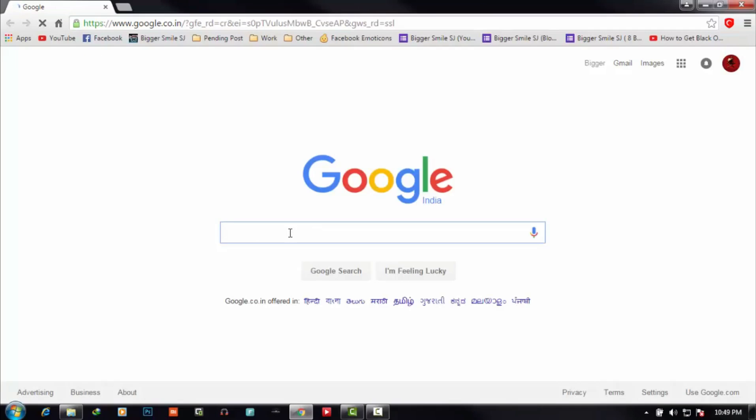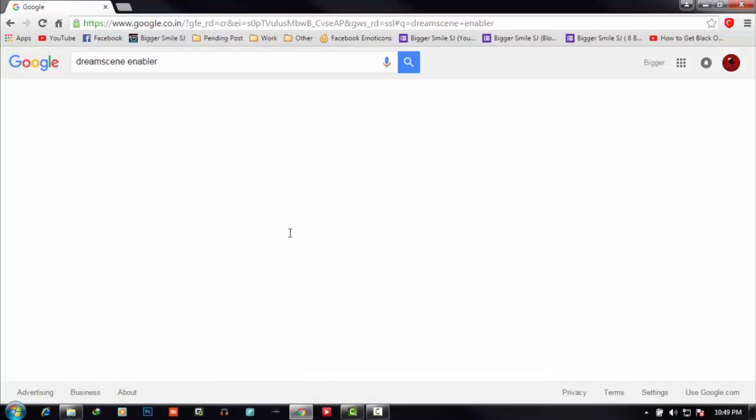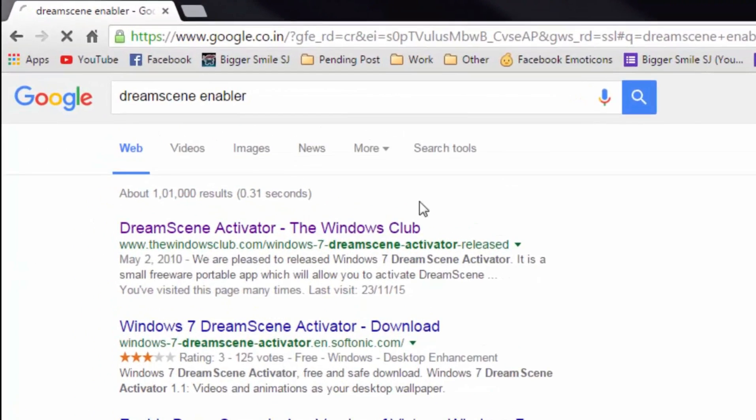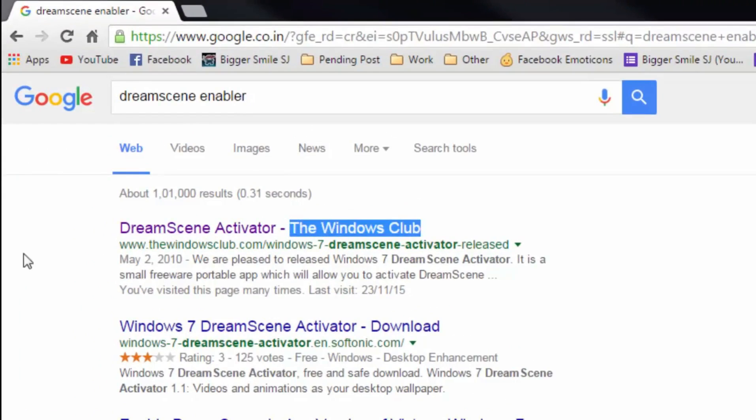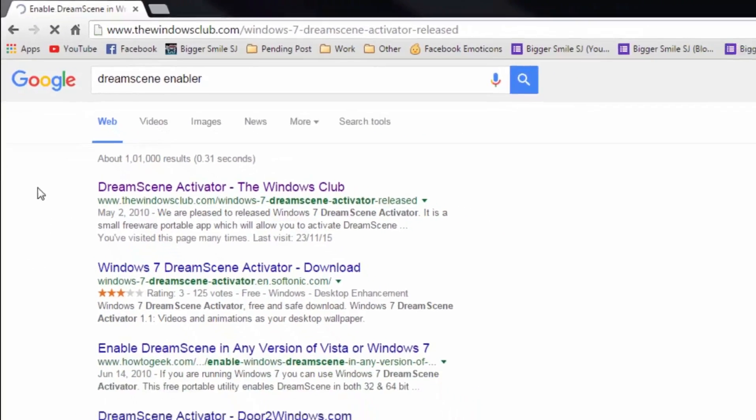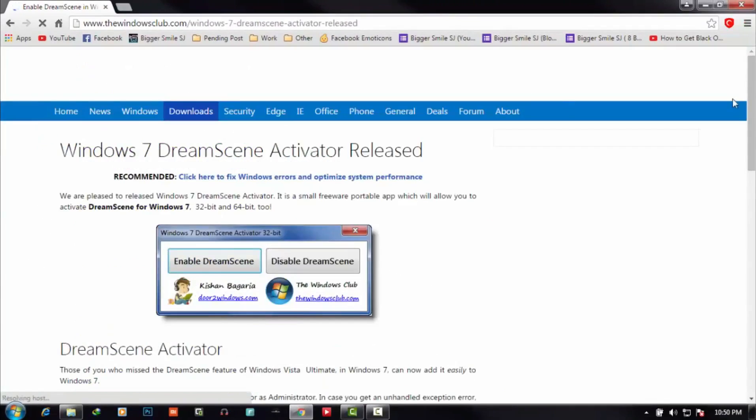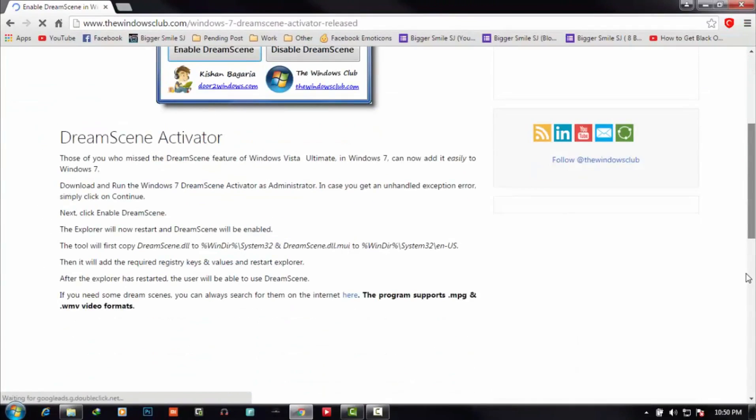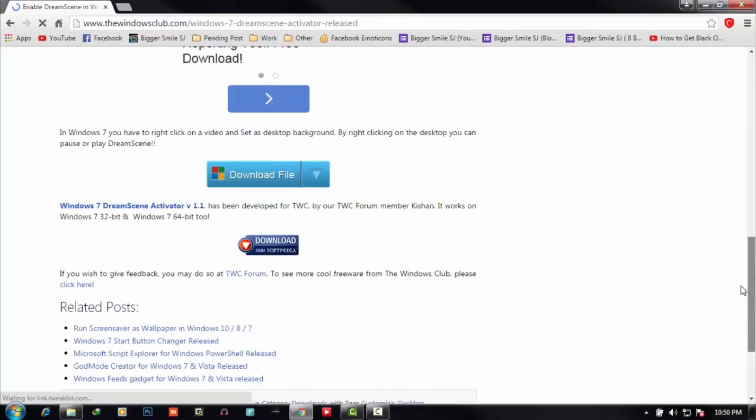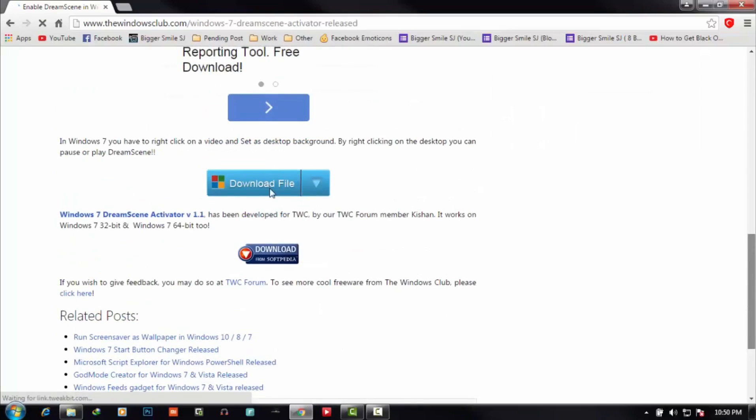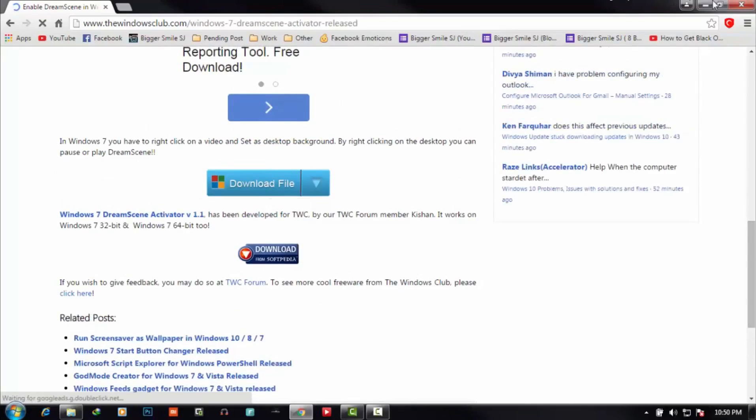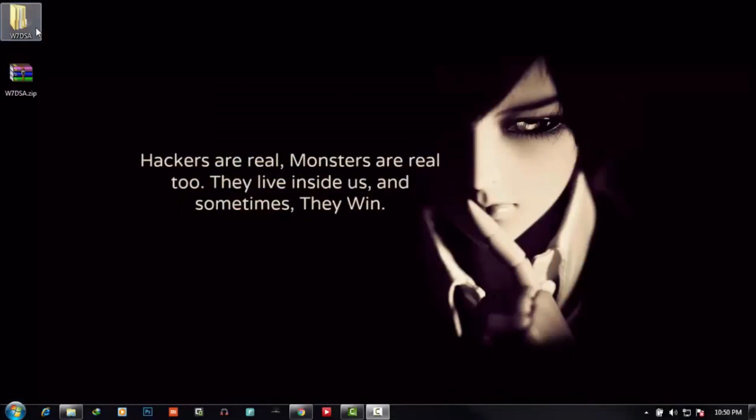Search DreamScene Enabler. You can see here is the first link named The Windows Club. Open this link. You can see here is a download button. Click on this and download this program.